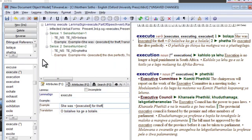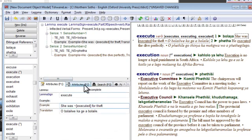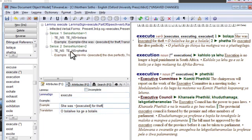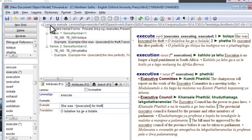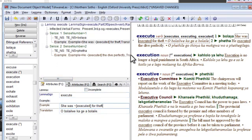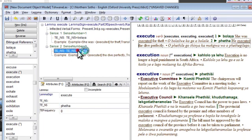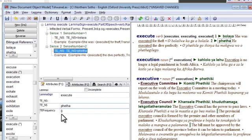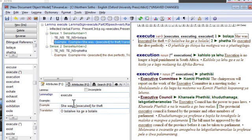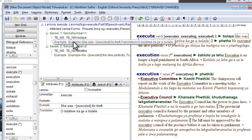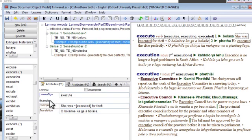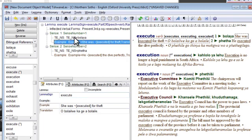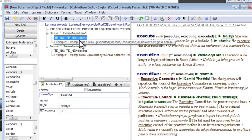So here in the tree view we edit the structure of an entry and here in the attributes windows we edit the content belonging to the elements of the structure. And you can see the attributes window is linked to the tree view. In that if we click on a particular element in the tree view it displays the attributes, the content boxes associated with that element.